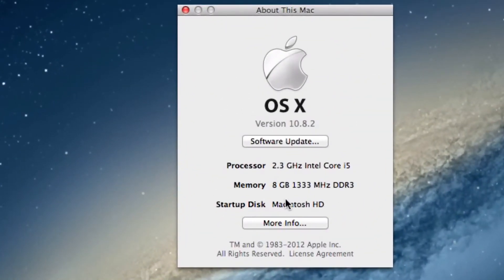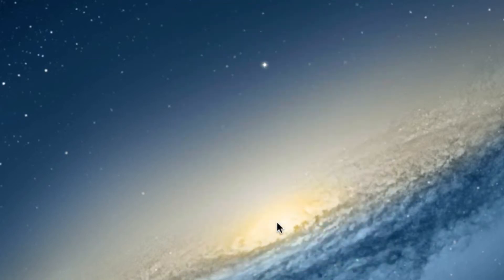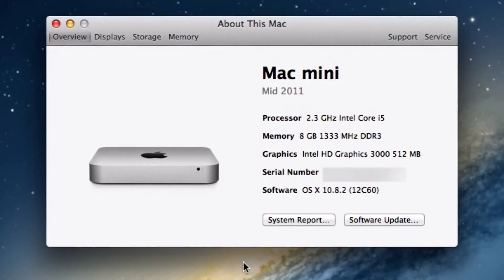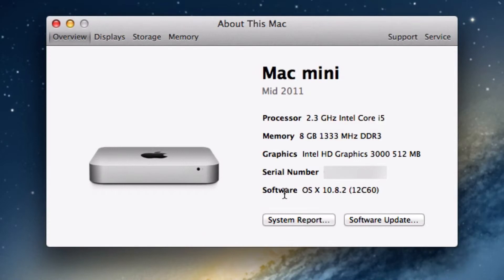You'll also find processor and memory details here, and should you require more information about your Mac click on the more info and a new window will appear giving you detailed information. You'll also find your serial number to your Mac here too.